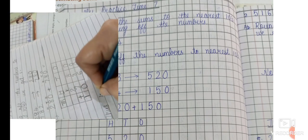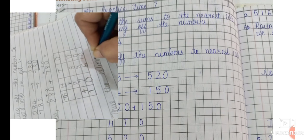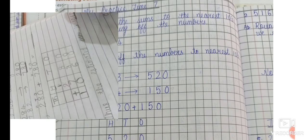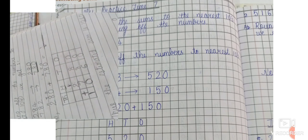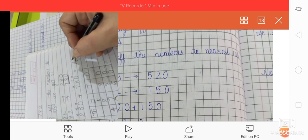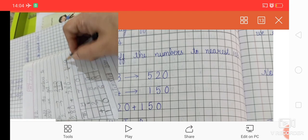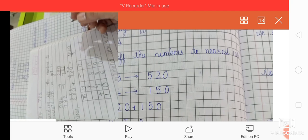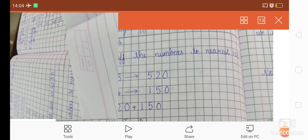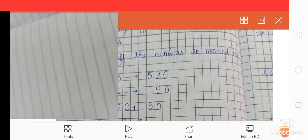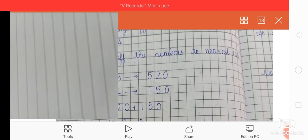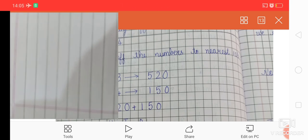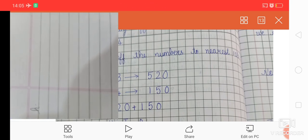Thus the estimated sum is 1060. You will underline it and write 1060 in the blank. Now, as the sums D, E, F, G are similar, I would want you all to do those as homework. We move on to sum H.